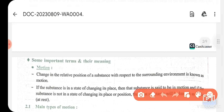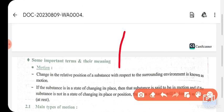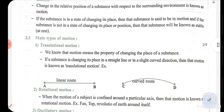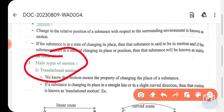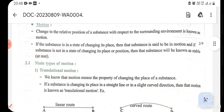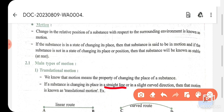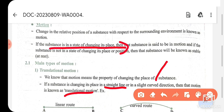Let's talk about how many types of motion there are. Basically, motion has three types. Number one: translational motion. This motion is when the body moves in a straight line or a slightly curved direction — we say that the body is in translational motion.